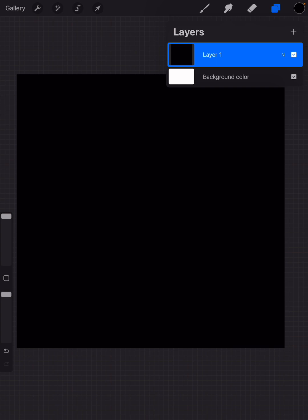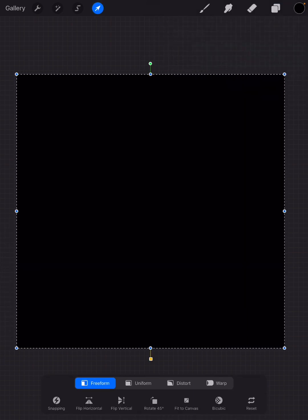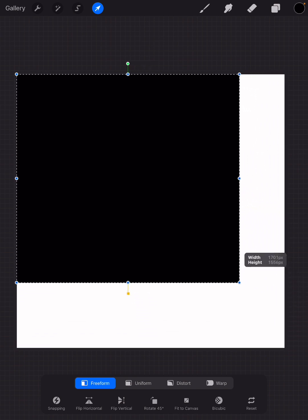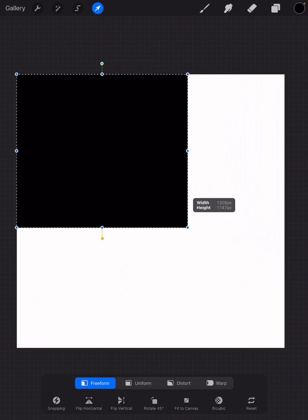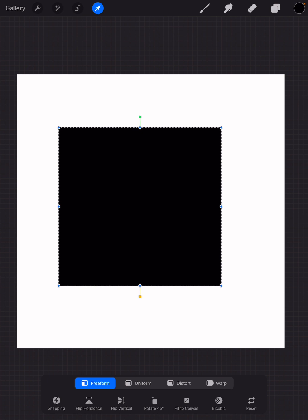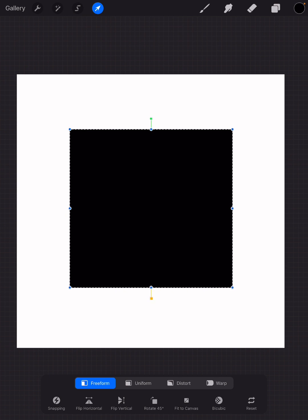Once you've filled your layer, you can tap on the selection arrow at the top of your screen toward the left-hand side, just left of the middle, and you can then minimize that square and put it in the center.